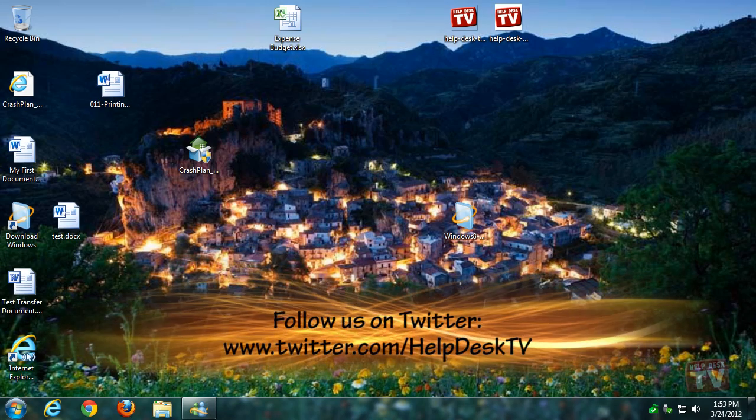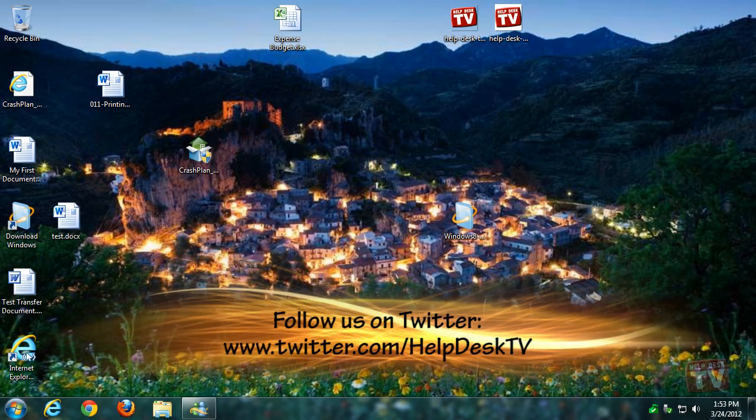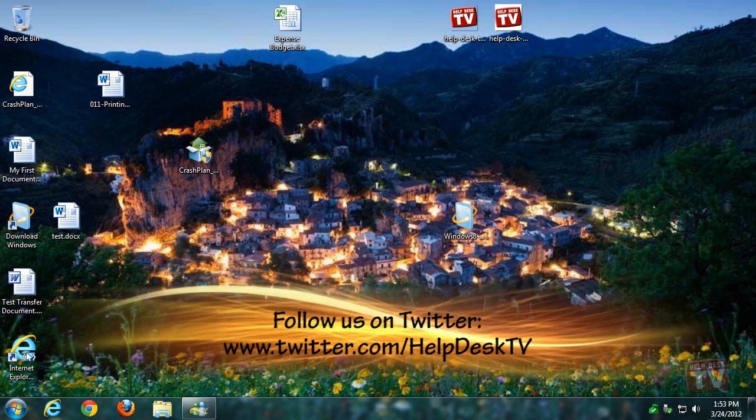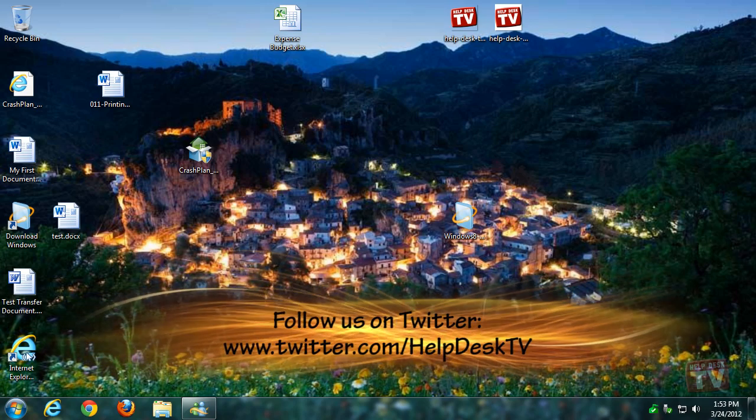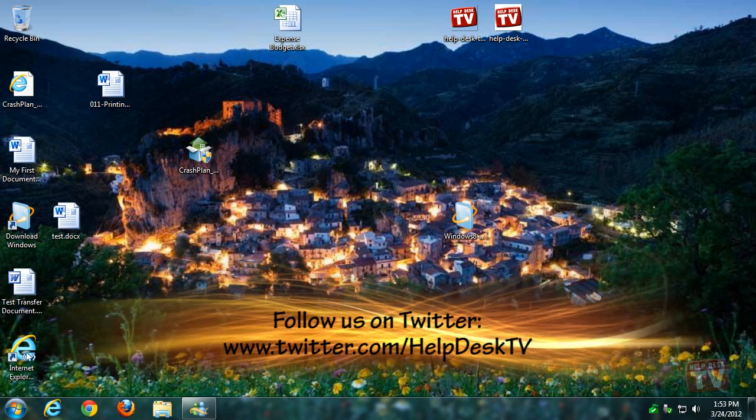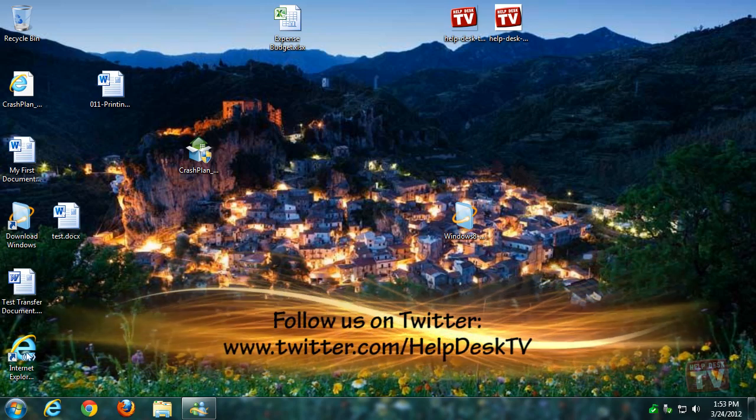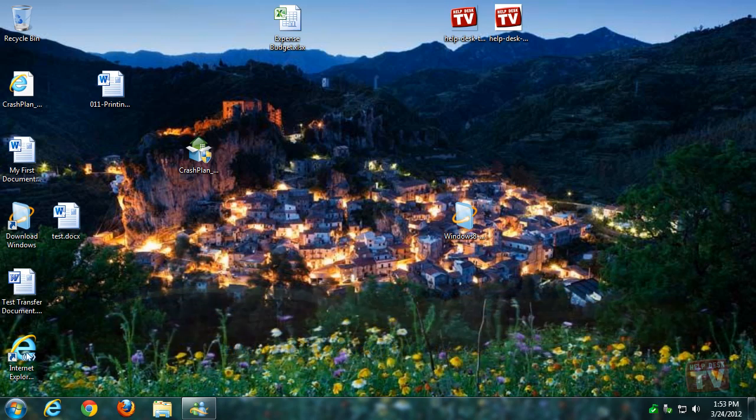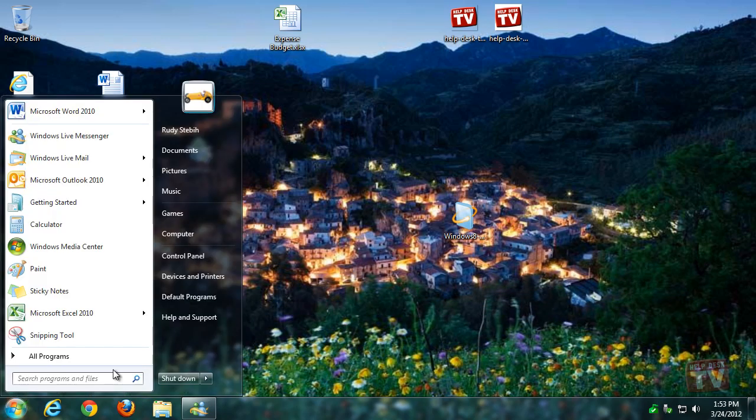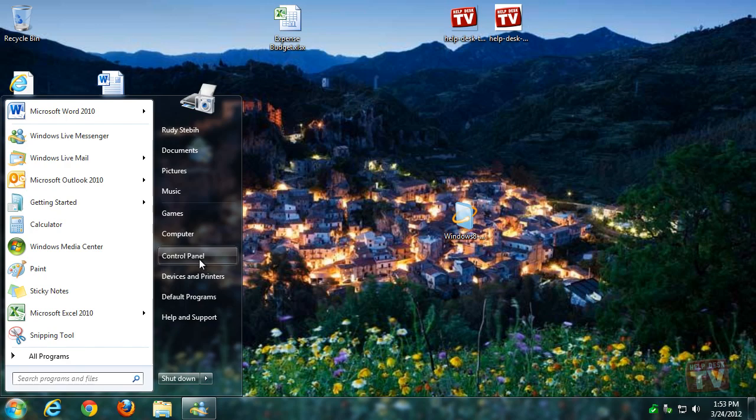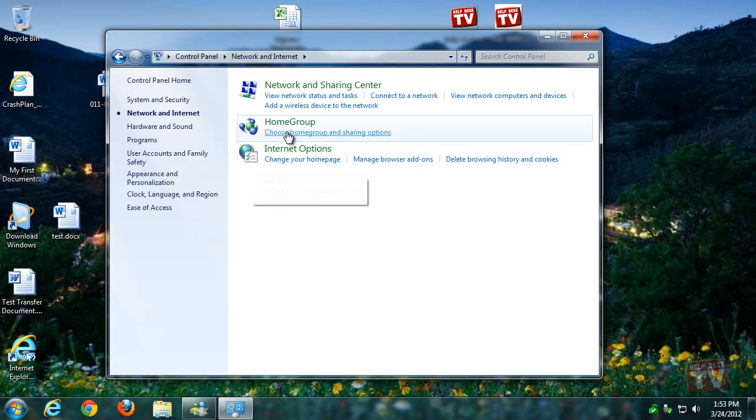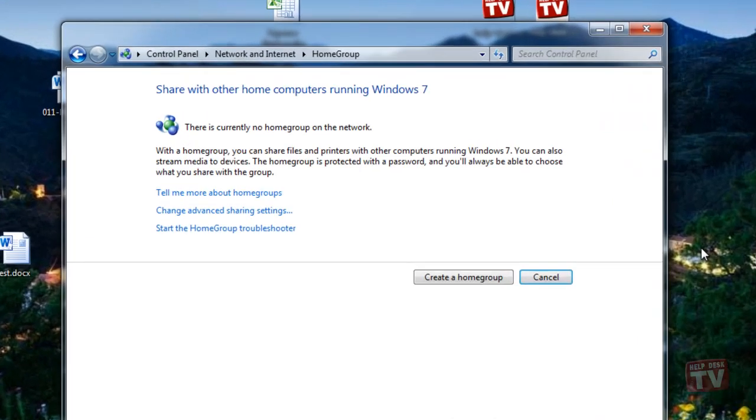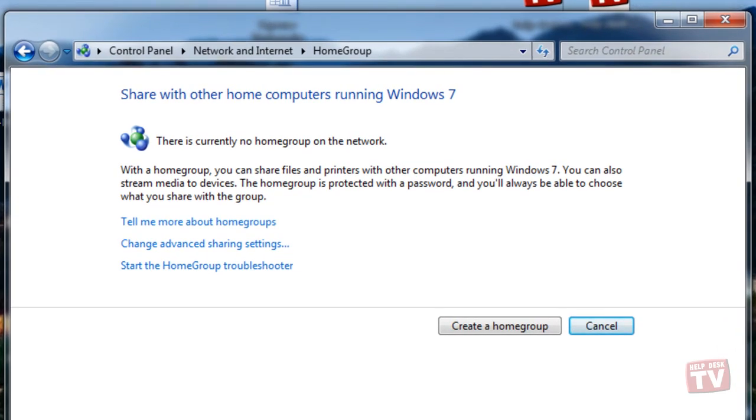Ever wanted to share your music, pictures or documents within your home computers and found the task to be difficult? HomeGroup in Windows 7 will simplify the tasks associated with sharing music, pictures and documents with your home network and Windows 7 PCs. HomeGroup also allows you to share your USB connected printers.